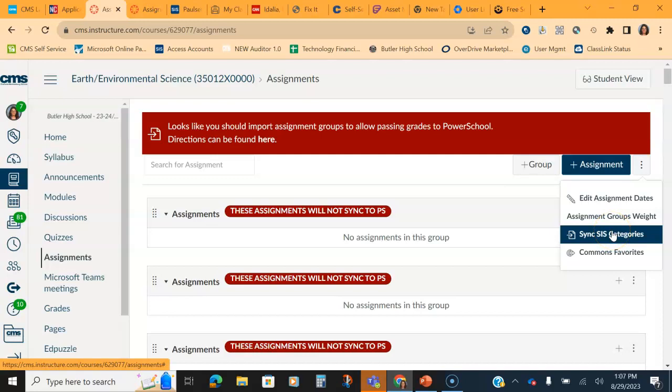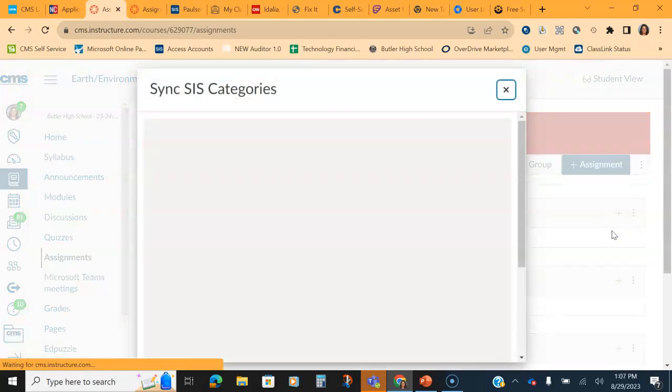However, this year it has changed a little bit. Instead of syncing to SIS and it importing the categories for PowerSchool, we now have to match the grade category groups to syncing to SIS to make it matched. I'm going to show you how to do that.